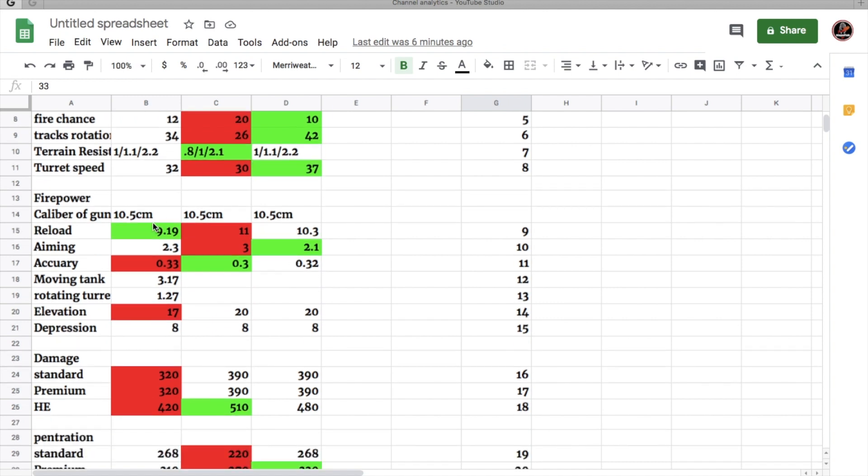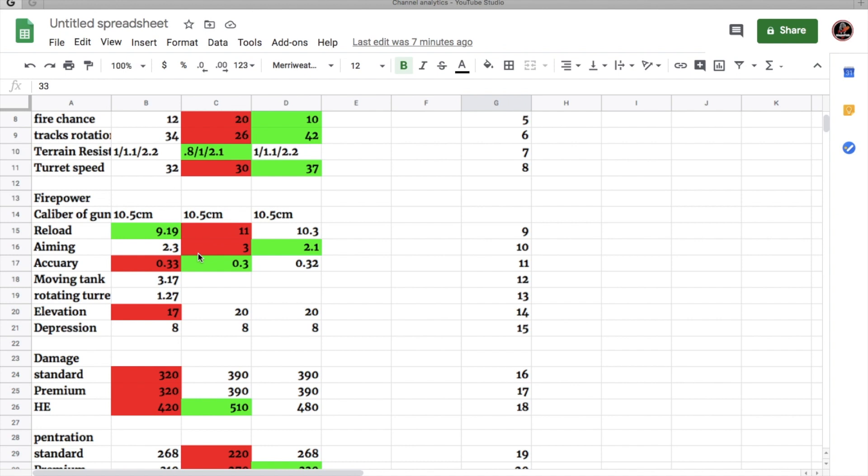Now, as you can see, all three of these tanks get the same caliber of gun at 10.5 centimeter. But as you can see, not all 10.5 centimeter guns are all the same. The 50T's 10.5 centimeter reloads the fastest at 9.19. And it also has an aim time of 2.3. Has the worst accuracy at .33. It's moving tank dispersion is at 3.17 and rotating the turret dispersion is at 1.27.